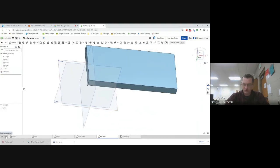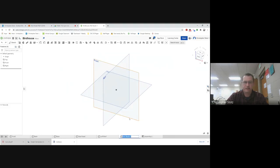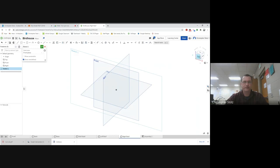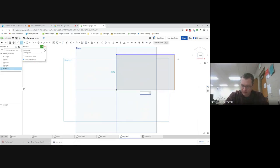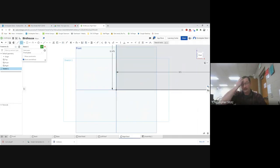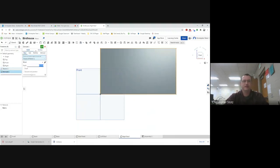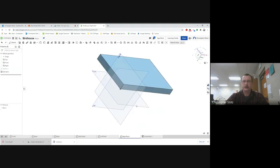One more part - the right roof. I create a new part studio, rename it 'right roof,' go sketch front, change to front view, and use the rectangle tool. The right roof is 9.5 inches wide and 5.375 inches tall (five and three-eighths inches). Then I jump to extrude, change the depth to 0.75, check that it looks good, and click check. That's the last part.